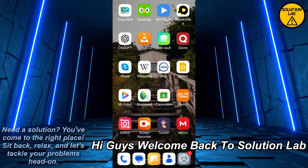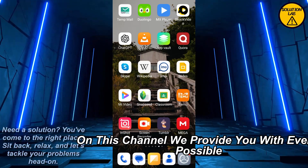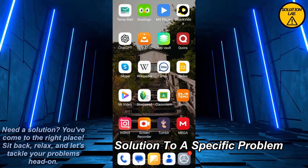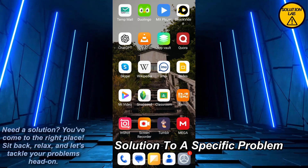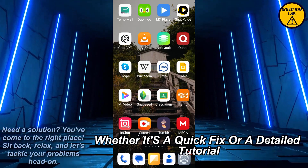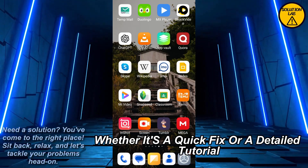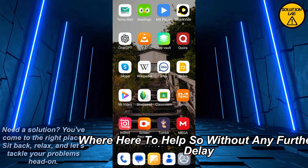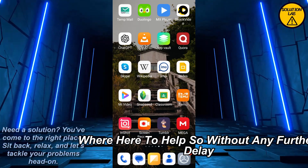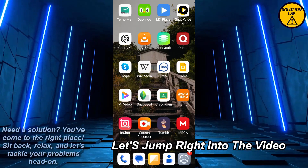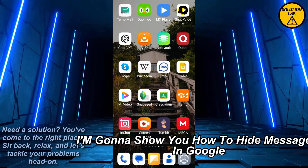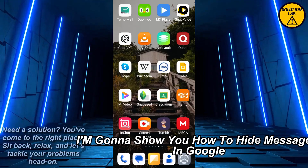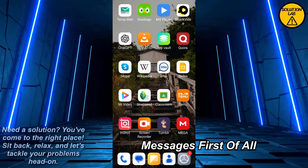Hi guys, welcome back to Solution Lab. On this channel we provide you with every possible solution to a specific problem, whether it's a quick fix or a detailed tutorial, we're here to help. So without any further delay, let's jump right into the video. In today's video I'm going to show you how to hide messages in Google Messages.